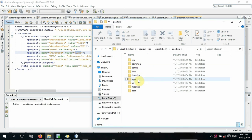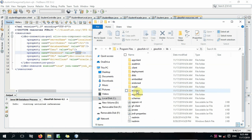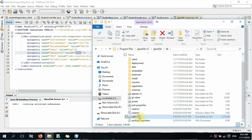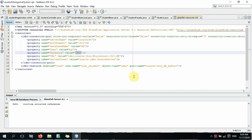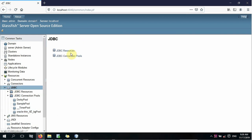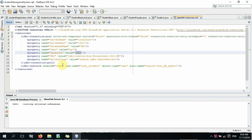GlassFish is a bin, and I will use it to keep it. If you have a connection, you will be able to connect with a connection to JDBC resource.